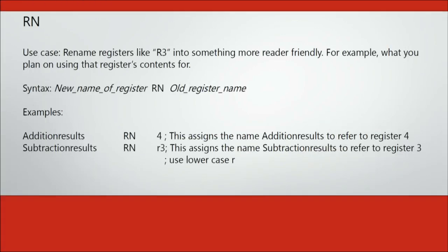The first directive is the RN directive. This directive is used to rename a register to a more user-friendly name. For example, you can rename a register R3 to subtraction results if you use that register for subtraction results all the time.